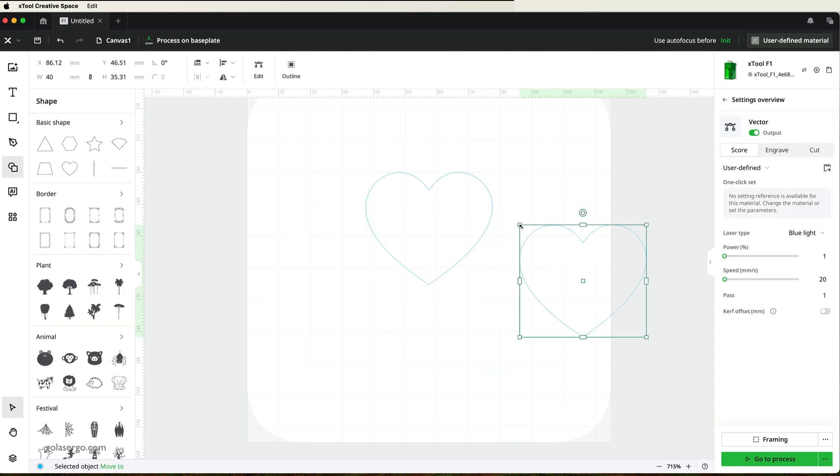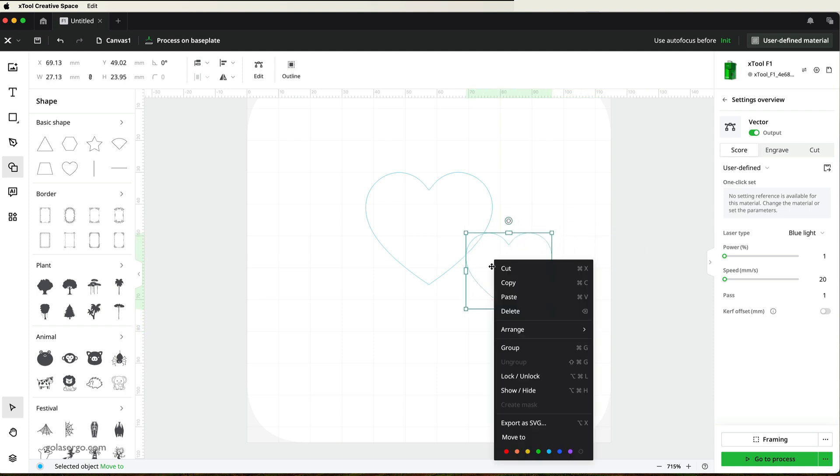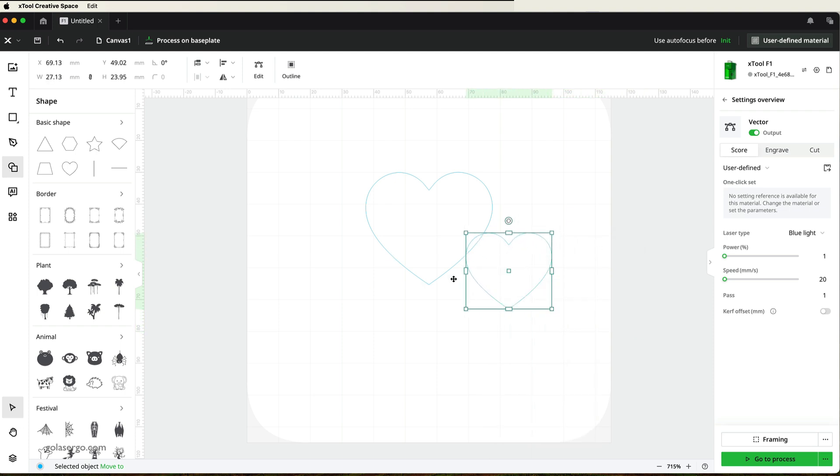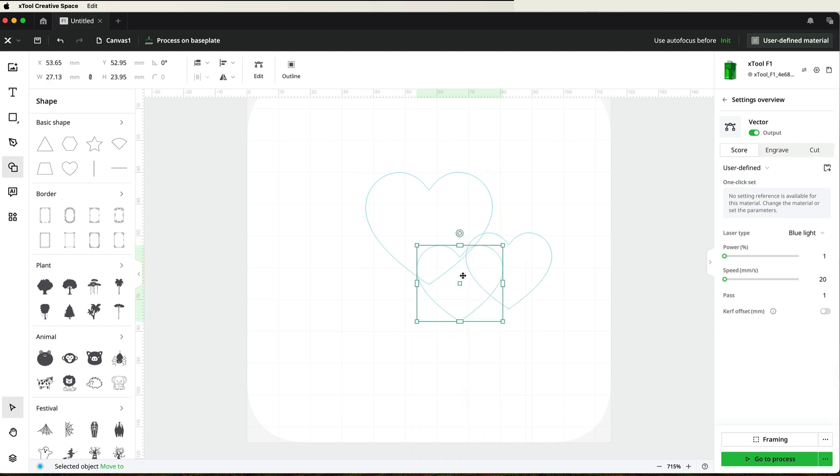And then I'm going to make this one a little bit smaller. Well, quite a bit smaller actually. And then I'm going to do the same thing. Right-click, copy, right-click, paste.